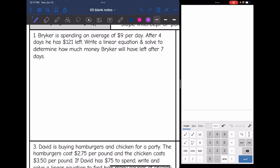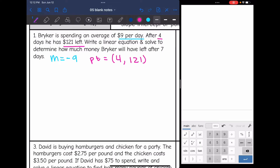Problem one: Breiker is spending an average of nine dollars per day — that sounds like a rate. After four days he has $121 left. Write a linear equation and solve to determine how much money Breiker will have left after seven days. He is spending nine dollars a day, so that would be negative nine. After four days he has $121 left, so that sounds like a point (4, 121), but it is not the starting point. So we have a slope and a point.